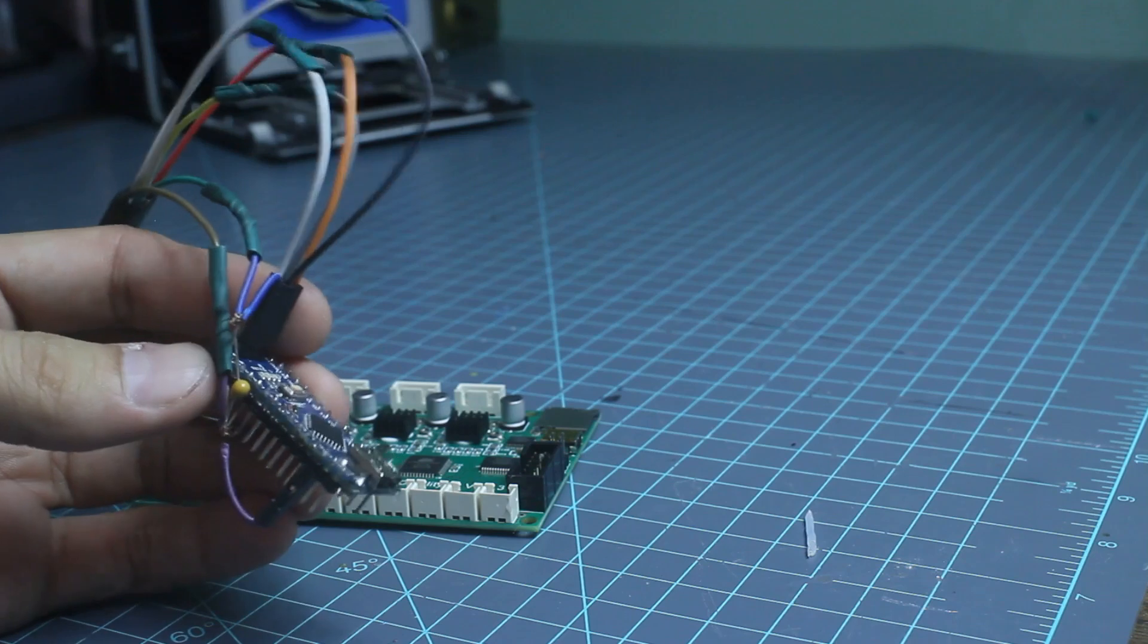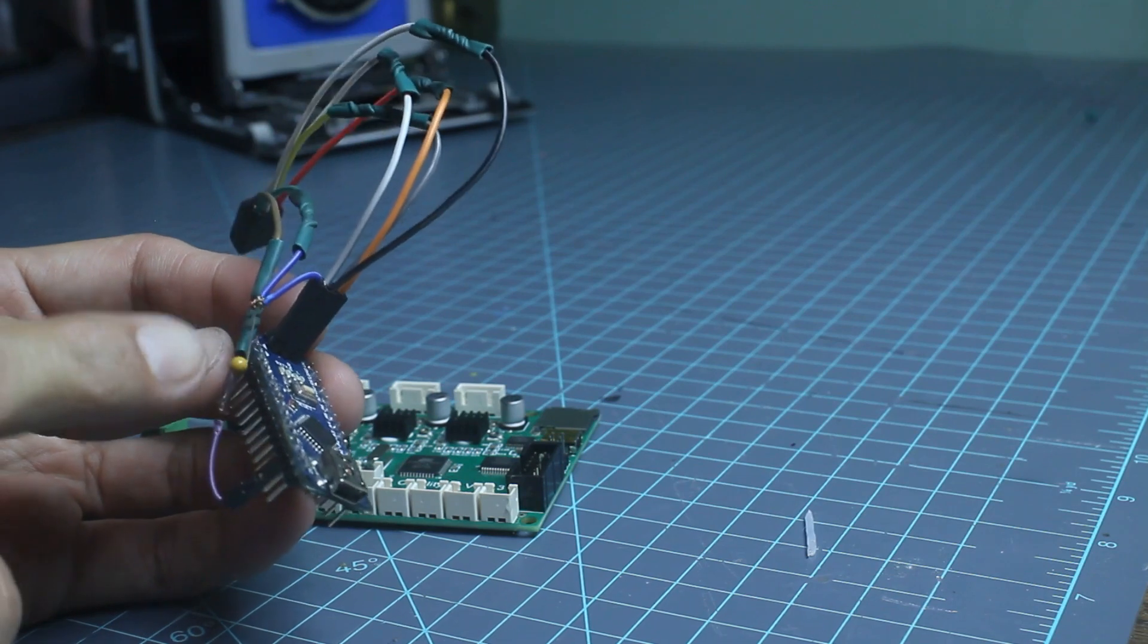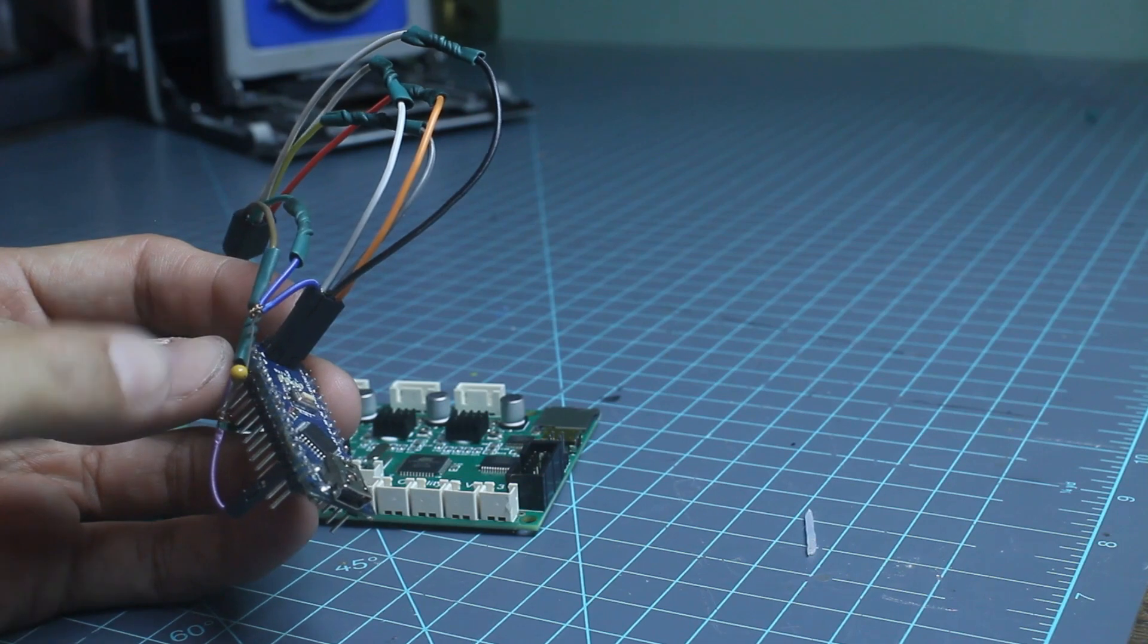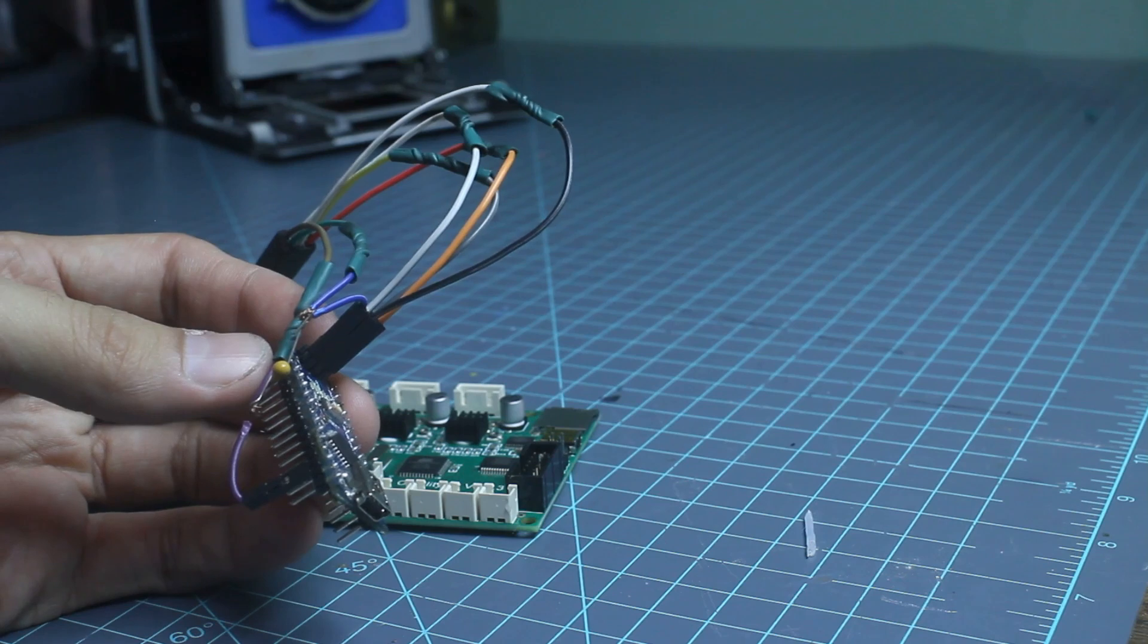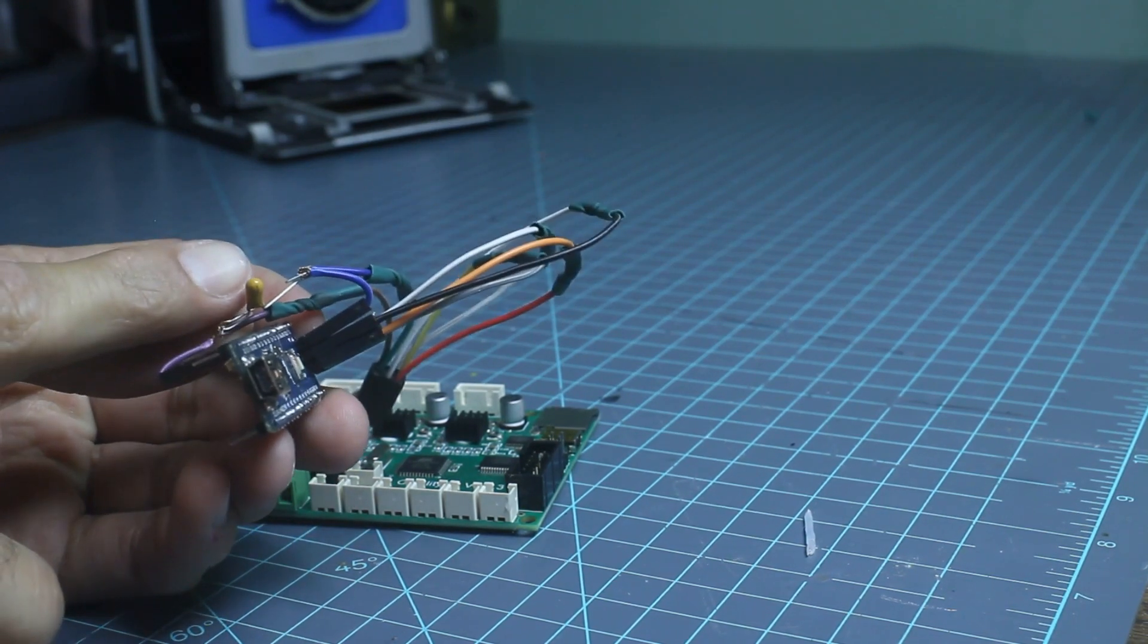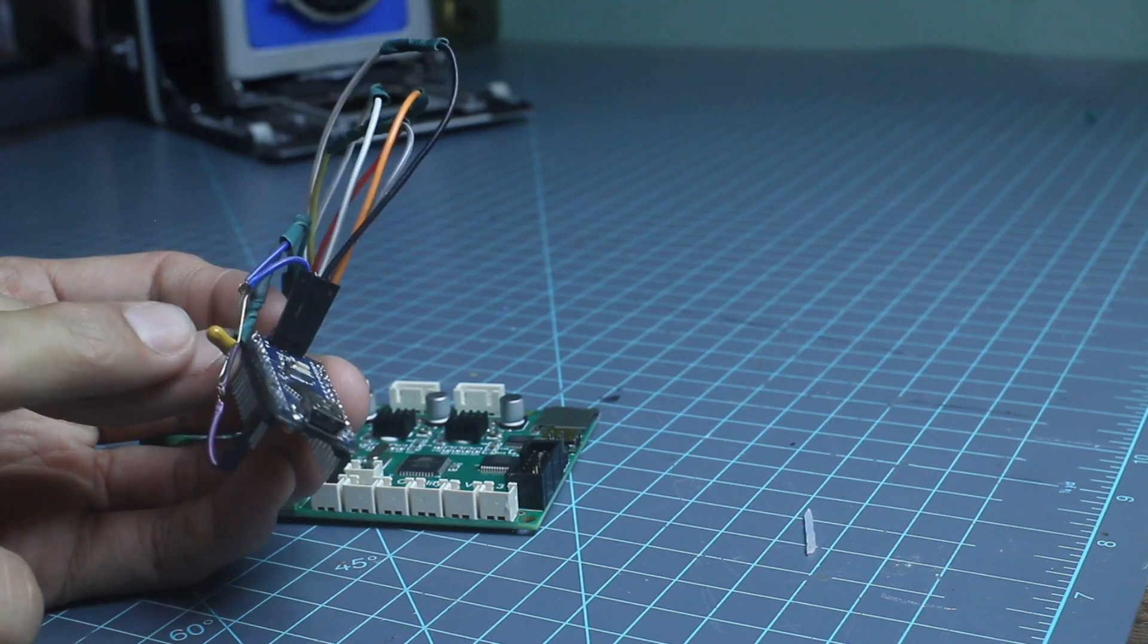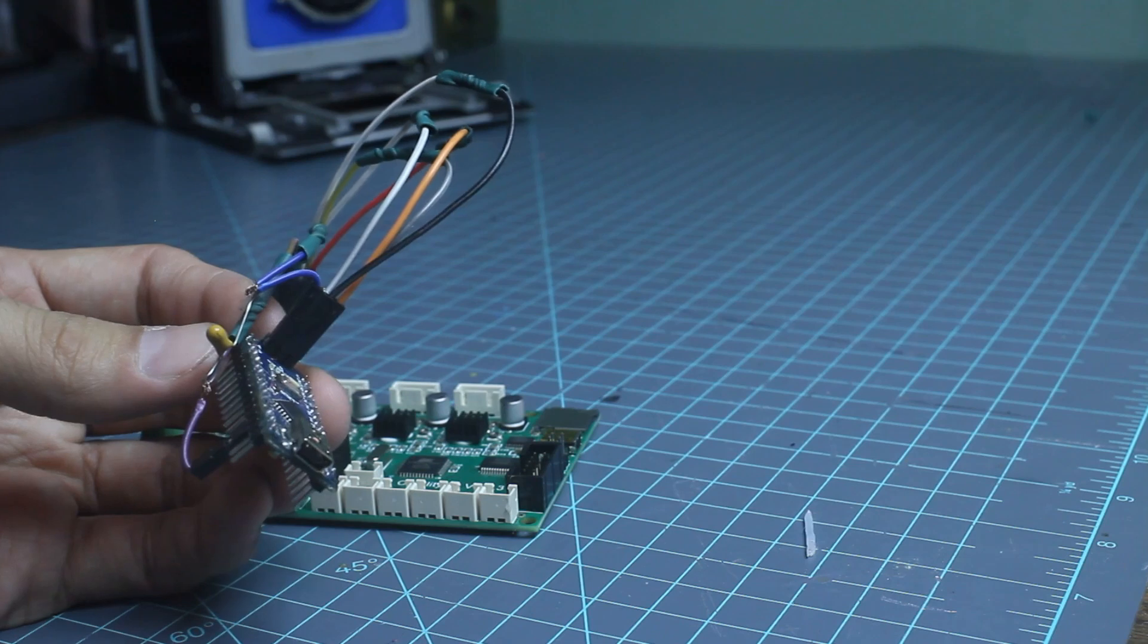So this is the Arduino Nano that we're going to be using to flash this board, and I have a capacitor. This capacitor is in between the reset line and the ground line. It is a 35 volt. I'll leave a link in the description. A lot of people don't use this, and most likely it'll work out for you. I believe I added this whenever I was having trouble, but using this method you probably don't need it.